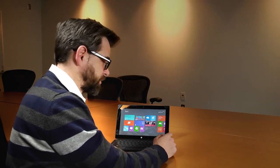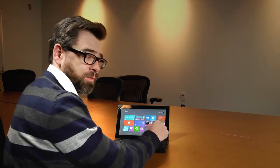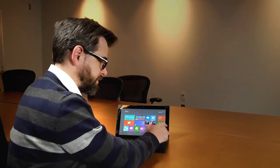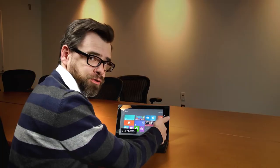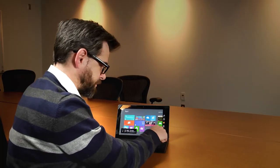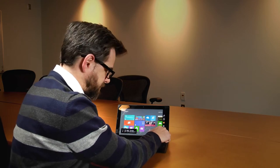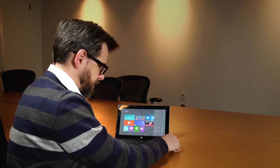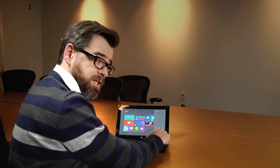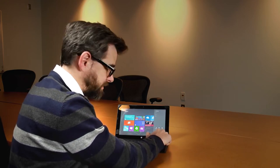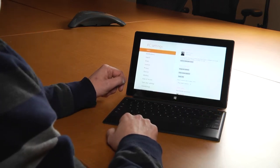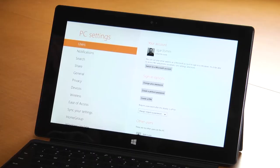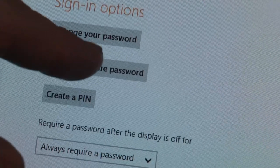Alright, first thing we're going to do is we're going to go here to the right side of the screen. We're going to swipe. These are your charms. We're going to go down here to the bottom at Settings, and Change PC Settings. Now under Users, we're going to go to Create Picture Password.